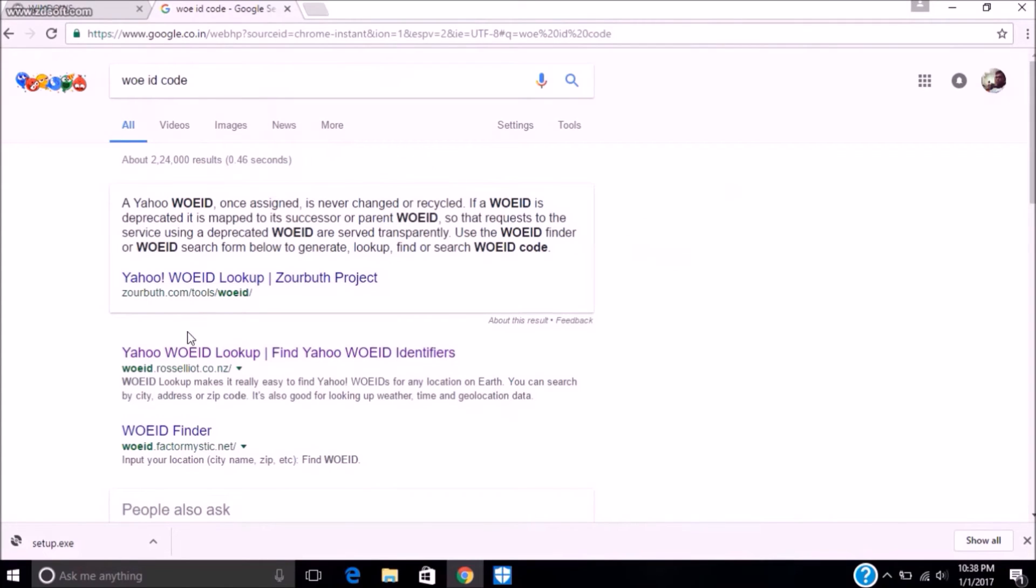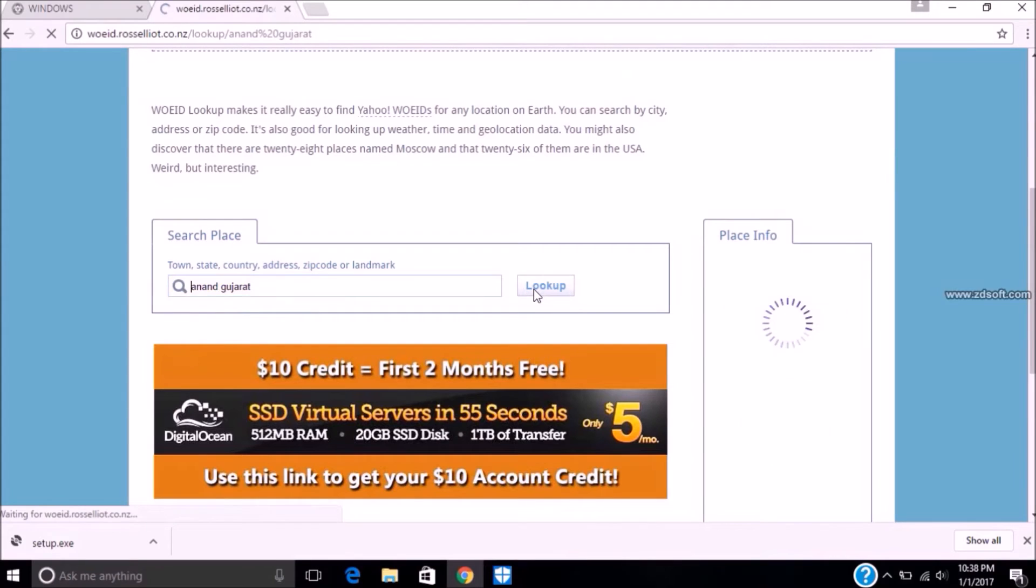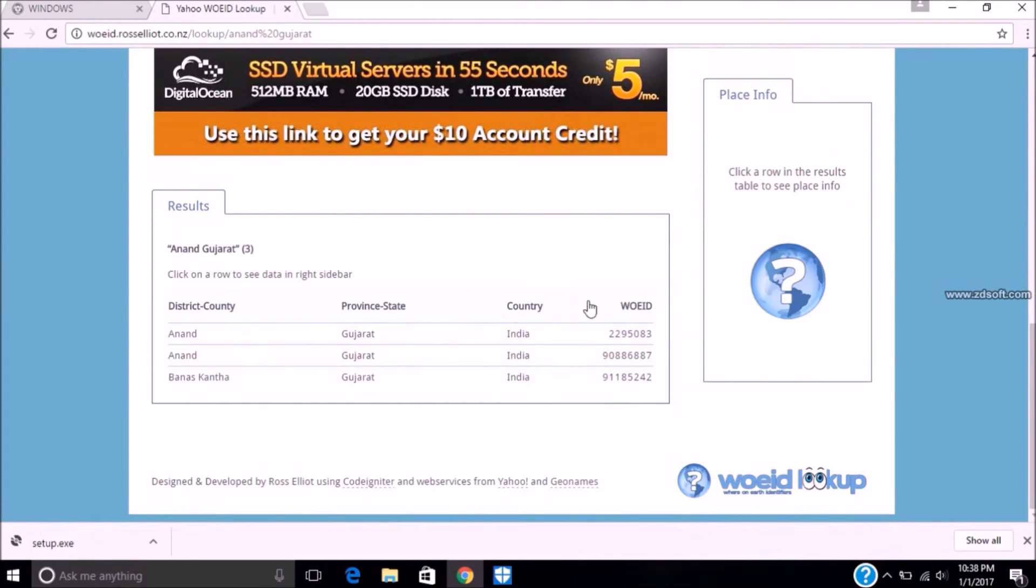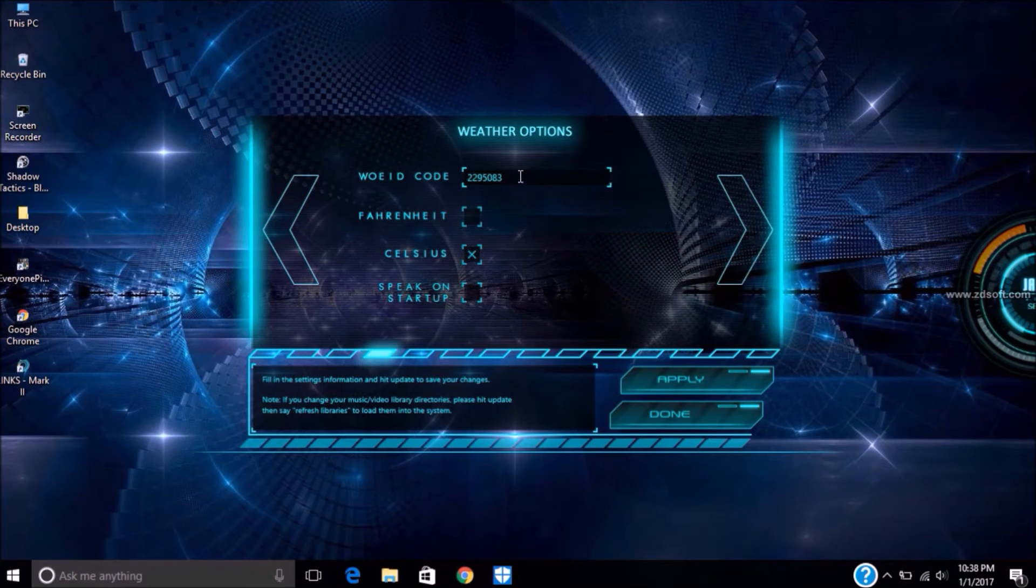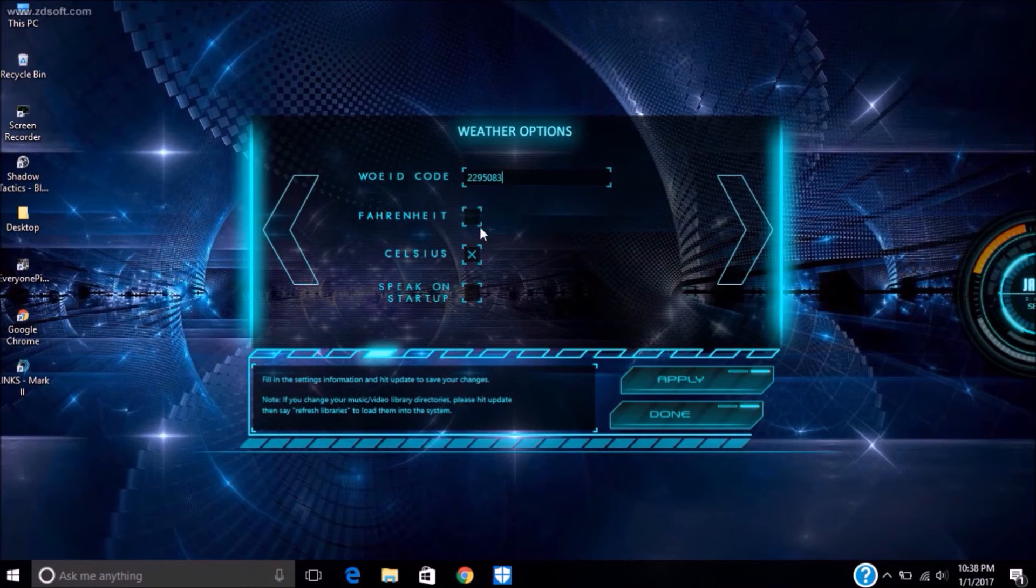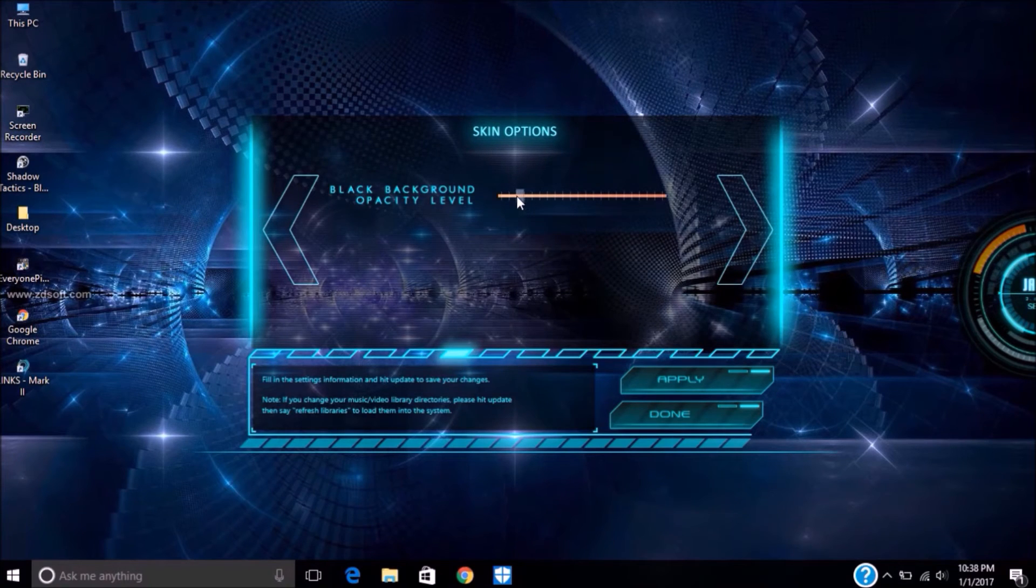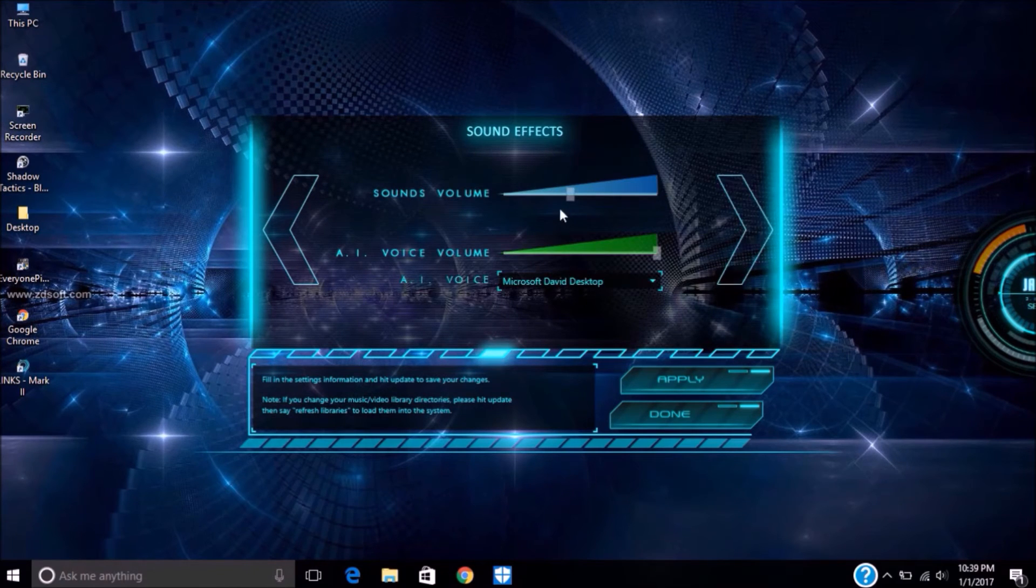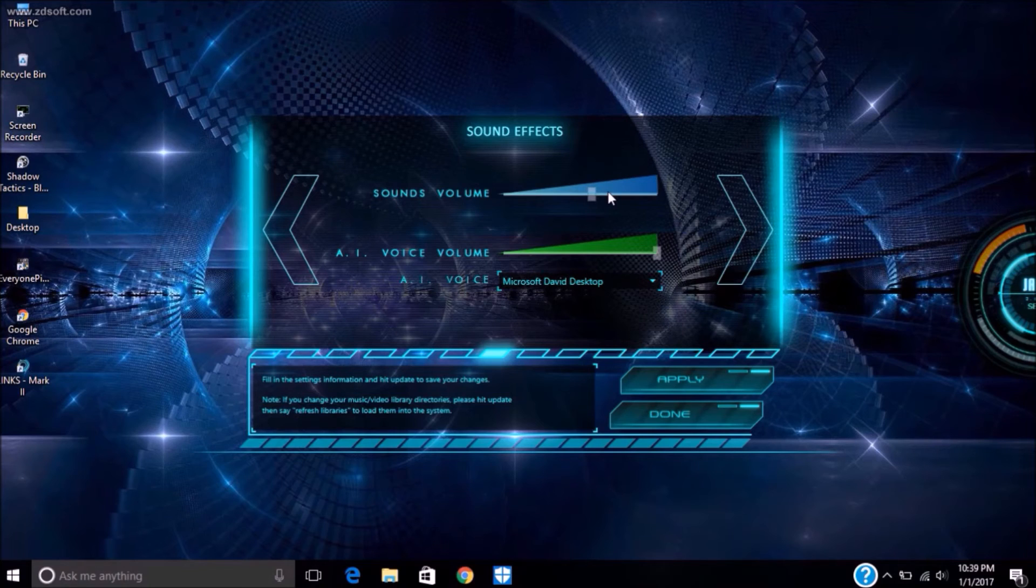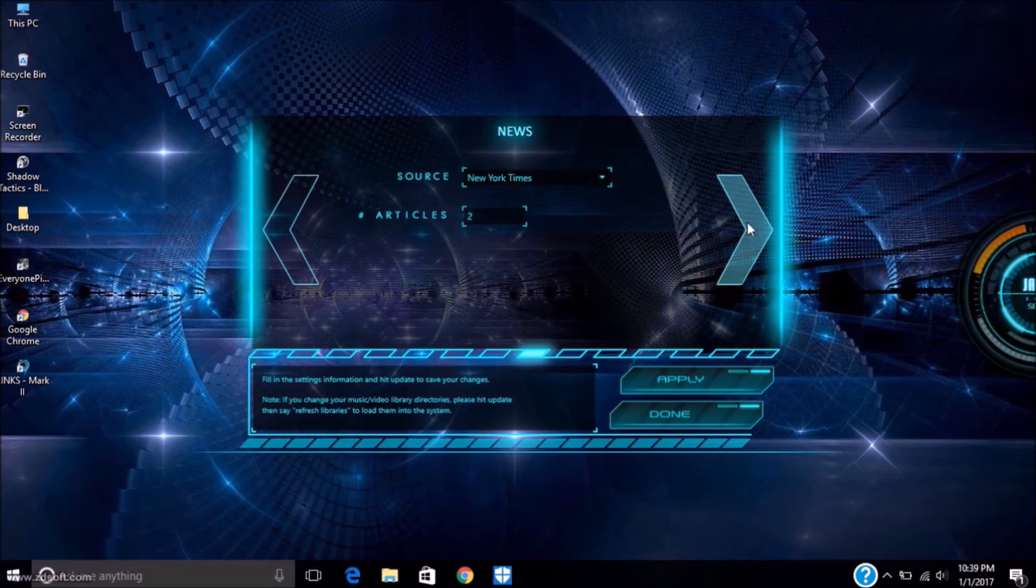Search WOEID code and type your city name and look up. It will show some code, copy one of them and paste it here. You can choose Fahrenheit or Celsius, speak on startup, your search engine Google, background opacity level. You can set your special requirement, sound volume, and AI voice volume.